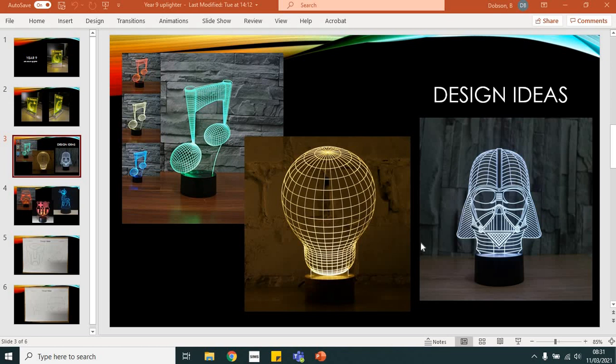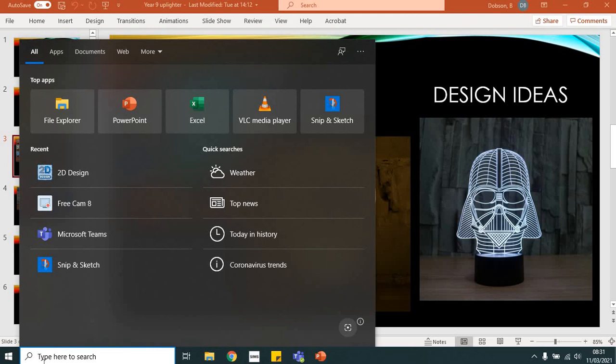Hi nines, Mr. Dobson here. I've just put together this short video to show you how we're going to set up our page ready for drawing up our acrylic design for our USB uplighter.